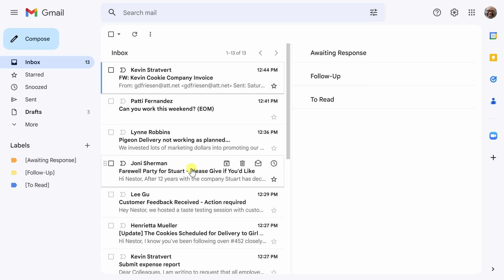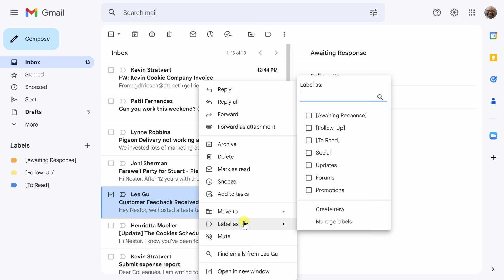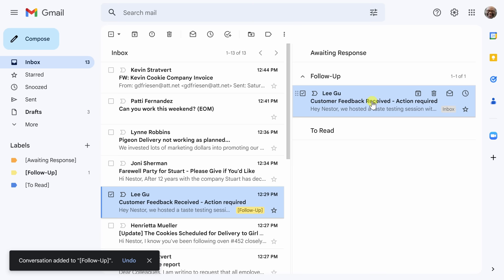So one of the first things that catches my eye is this email about customer feedback received and it says action required. So I'm going to go ahead and right click on this and use label as and put follow up to it and look at that it moves directly over into our bucket called follow up.